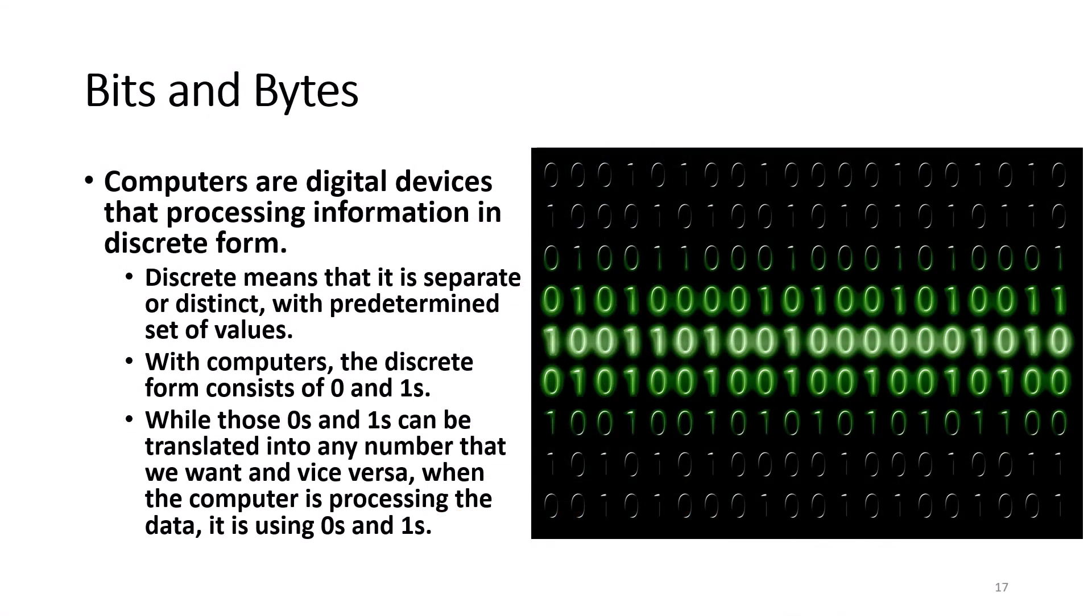Now computers are digital devices that process information in discrete form. Discrete means that it is separate or distinct. So with computers, the discrete forms consist of zeros and ones. While the zeros and ones can be translated into any number that we want, and vice versa, when a computer is processing data, it is using all zeros and ones.